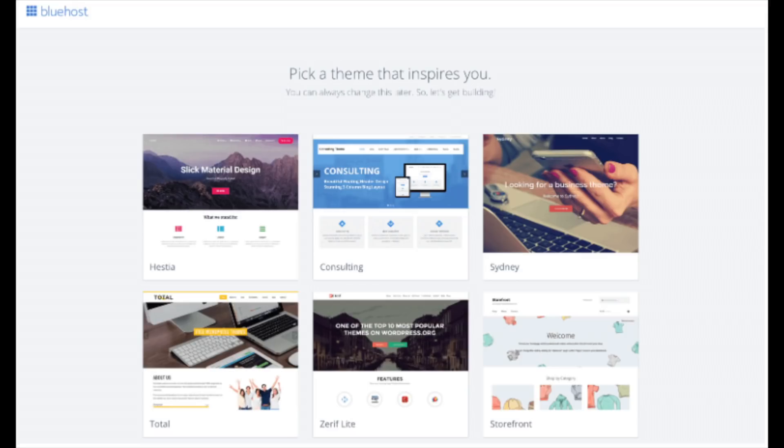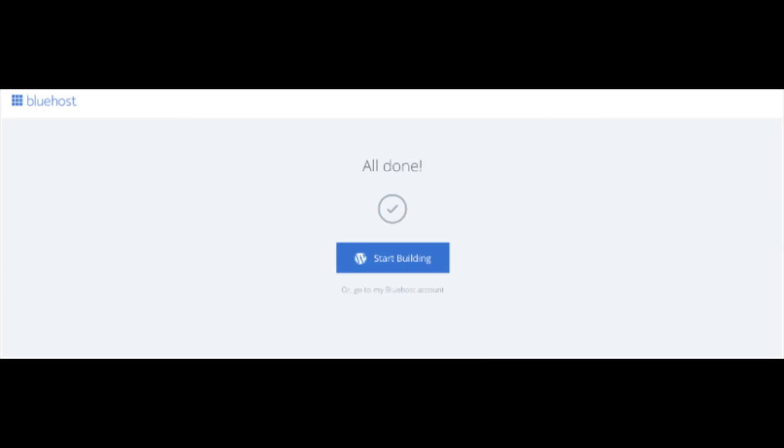You will now see pick your theme. Bluehost has a bunch of awesome free WordPress themes you can choose from. You can select the theme now if you want to or below the themes you can click skip this step. If you choose a theme now you can always change the theme you pick without any problem at a later date. I will be going over this in more detail later in the video. Once you choose your free theme or click skip this step you will be at the page here stating all done. Click the button that says start building to start building your blog on WordPress.